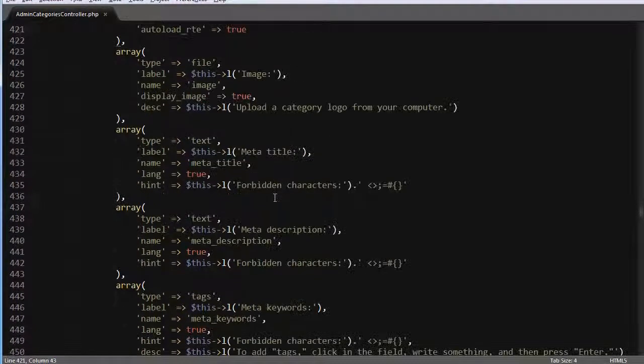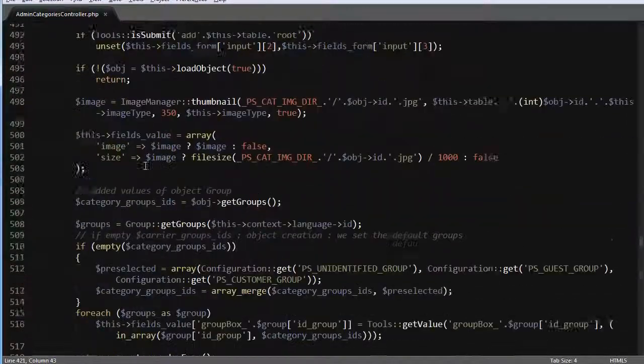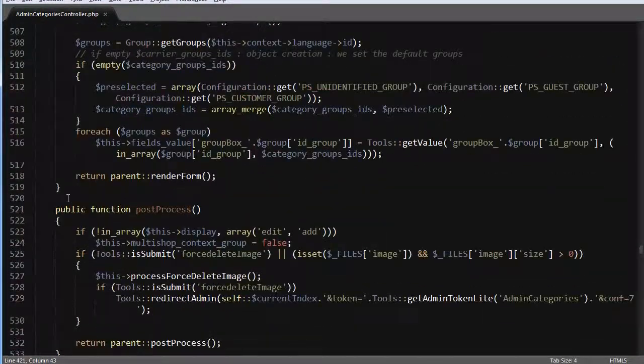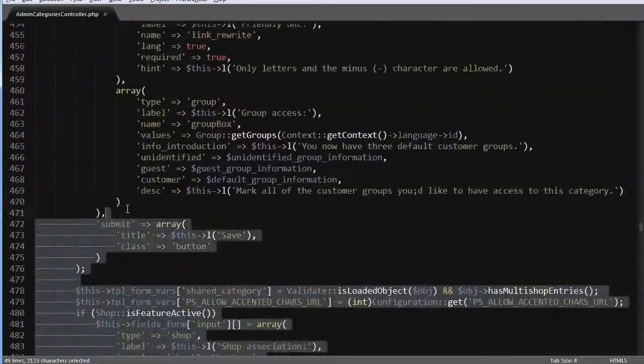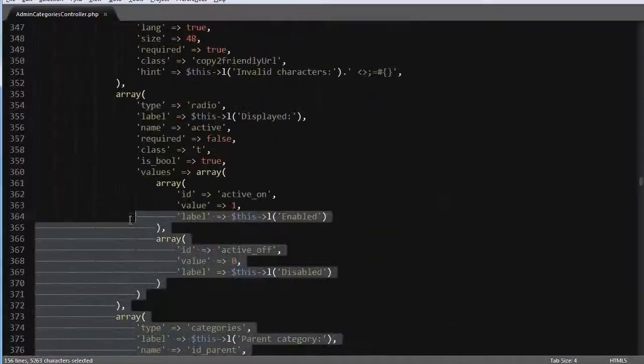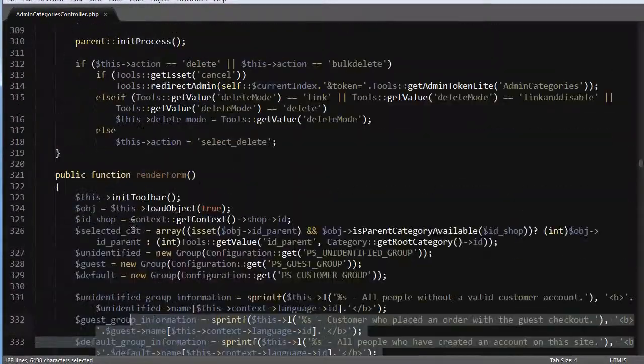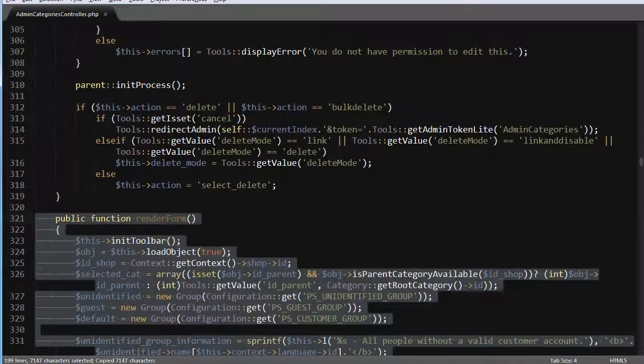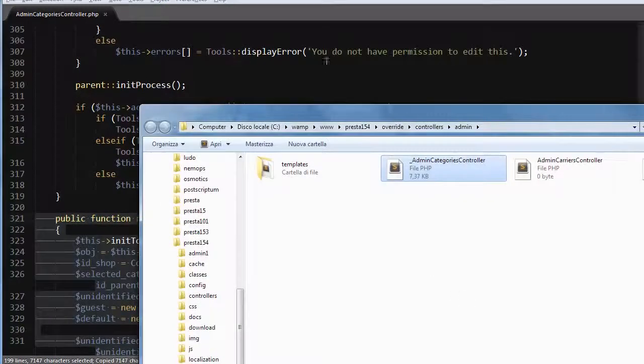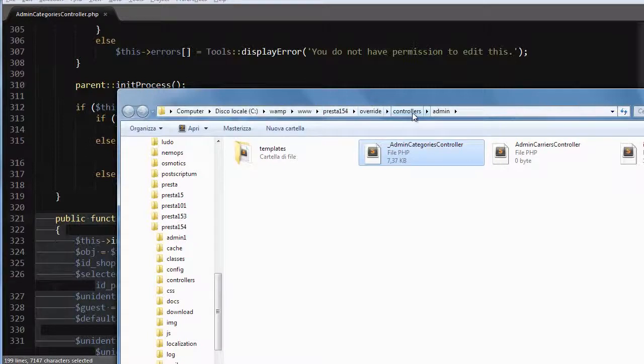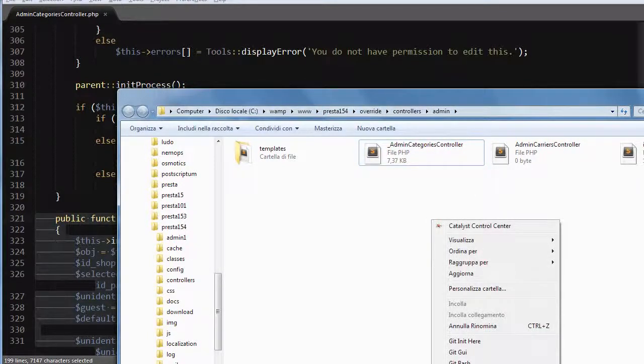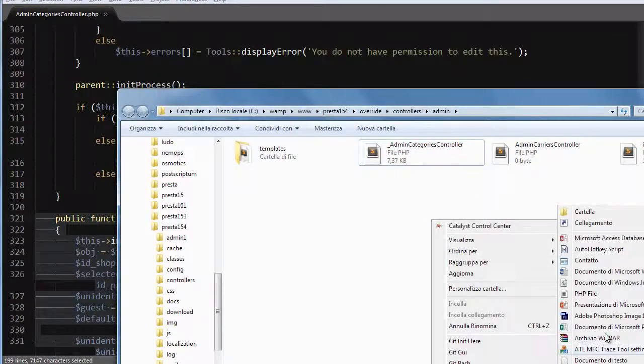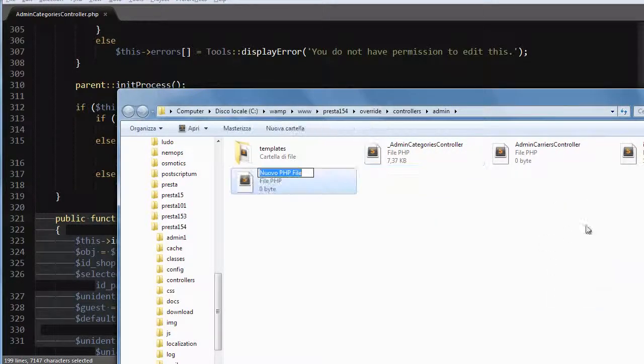So let's do it the proper way. I will go ahead and copy the whole method called render form, which will see the copy. Then I will go to the PrestaShop installation override controllers admin and I will create a new PHP file. If you can't do this, just copy over one of these.